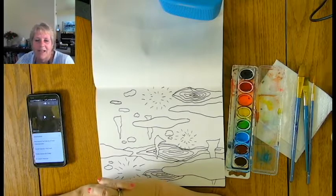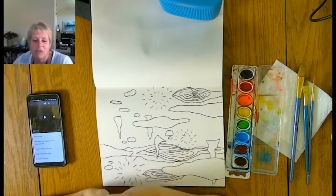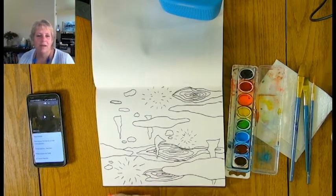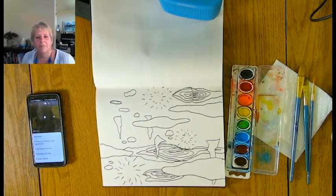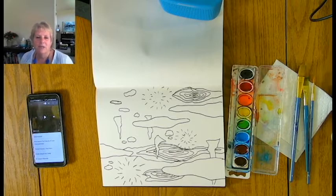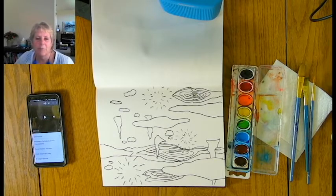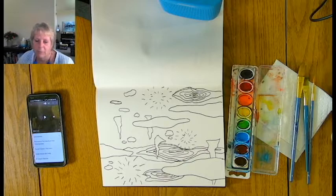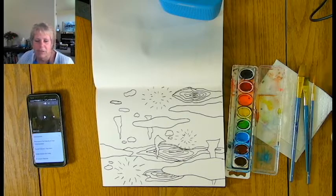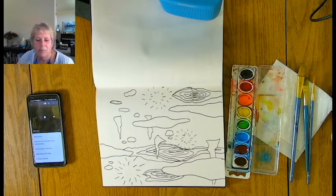Hi. Today we're going to do a non-objective abstraction. We're learning about modern art, and this will be our last big project before the final. There's going to be two steps, and it's going to be based on music.